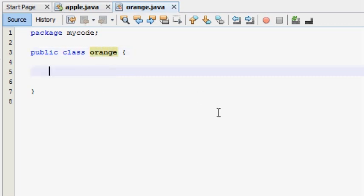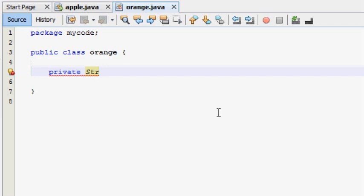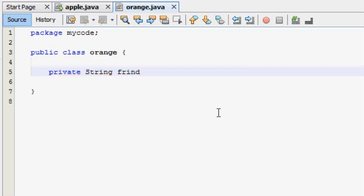We will use the string data type. We will use the friend name.